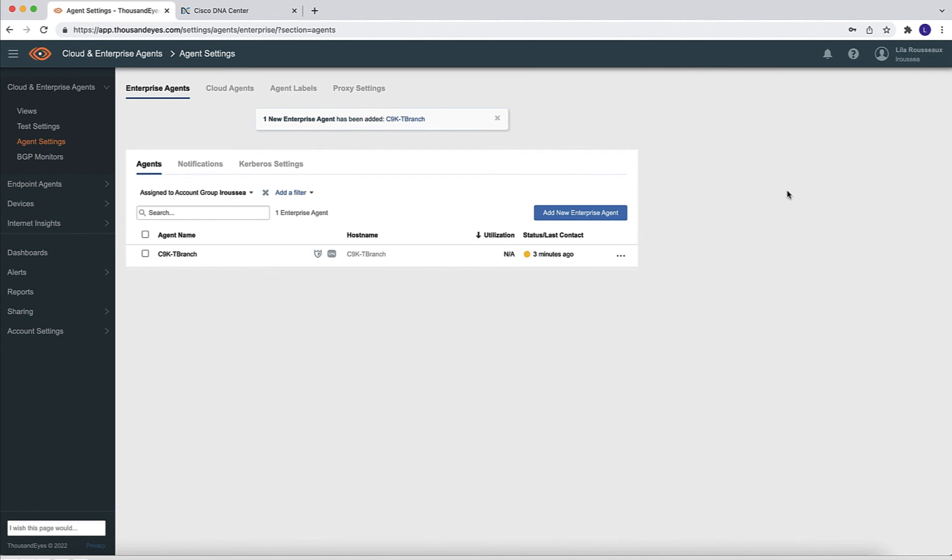So the next thing to do is to come into the ThousandEyes dashboard and we can see that the Cat9K with ThousandEyes Agent pop up. So yes, it did pop up automatically. The moment we installed the agent with the right token, that action will make it show up as a new enterprise agent that has just been added. So this concludes the installation. The infrastructure is ready now to go in, configure the test and take full advantage of ThousandEyes enhanced visibility.